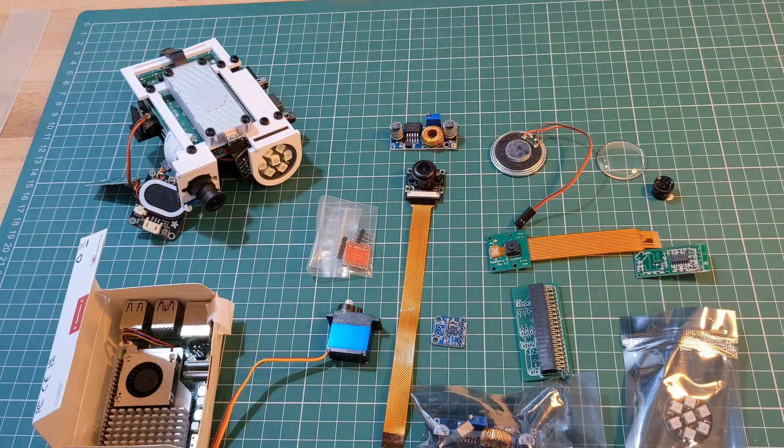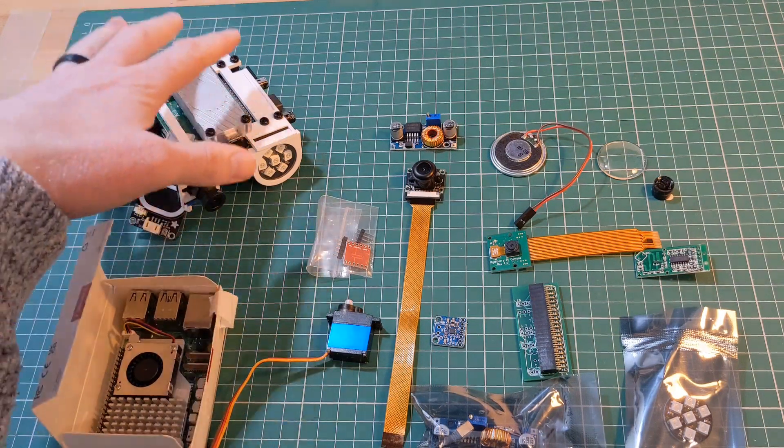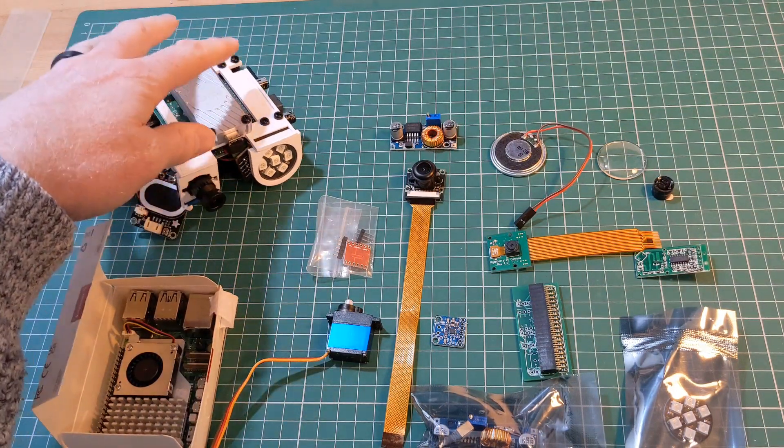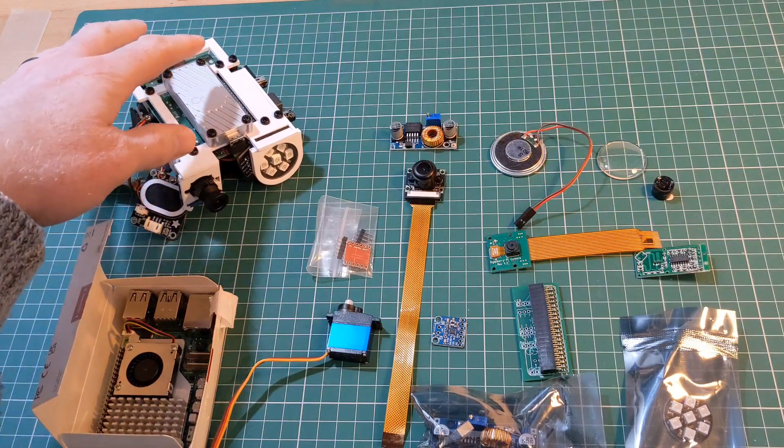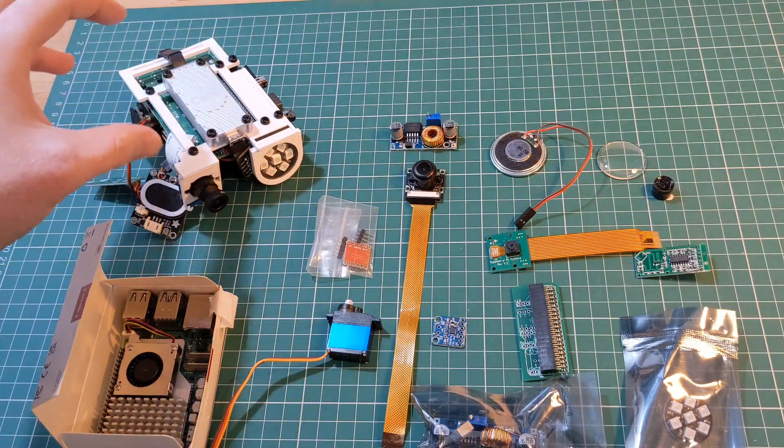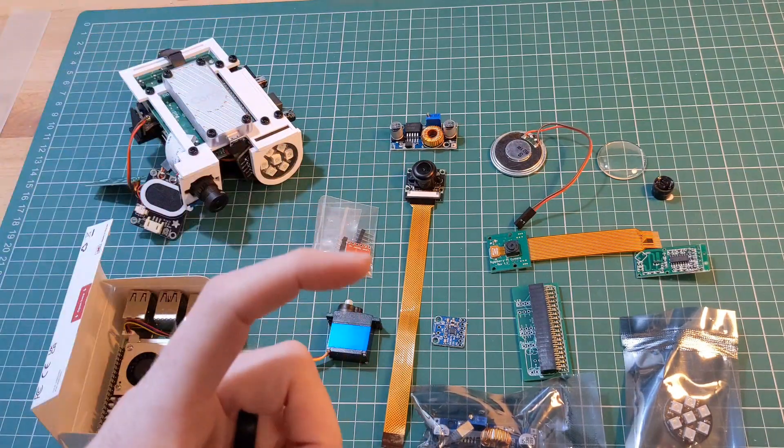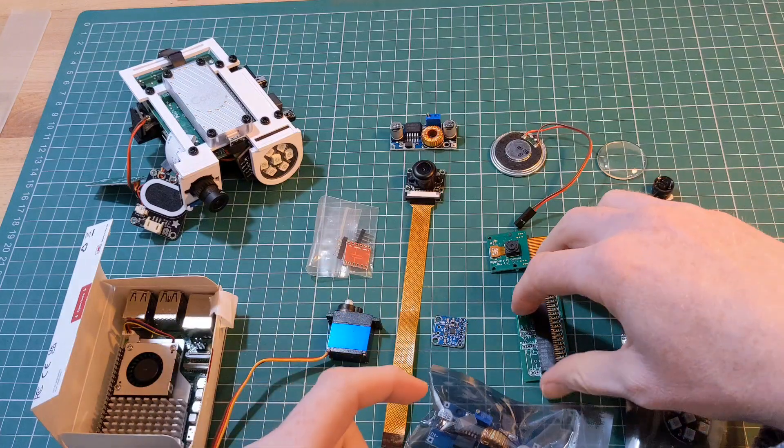Everything that you can see on the table is something that's included in the current head design or a variation of that. What I'm trying to do really is streamline all of that so that everything can be fit onto one PCB.